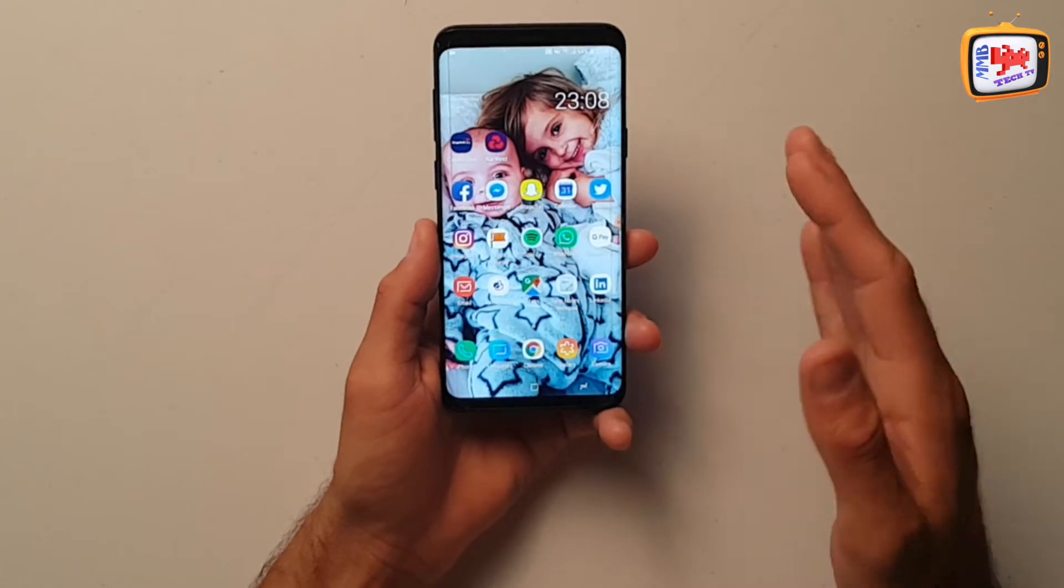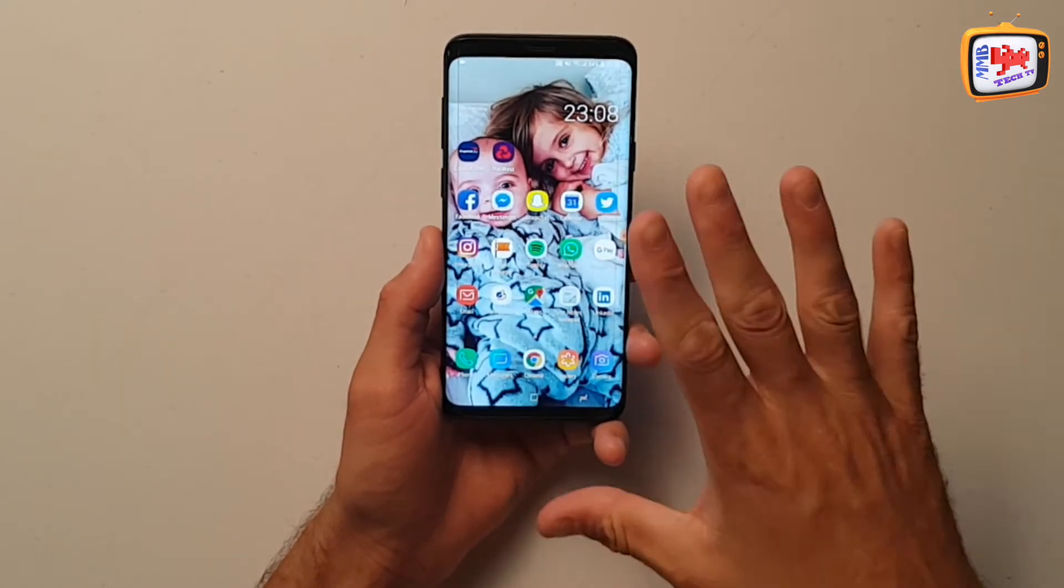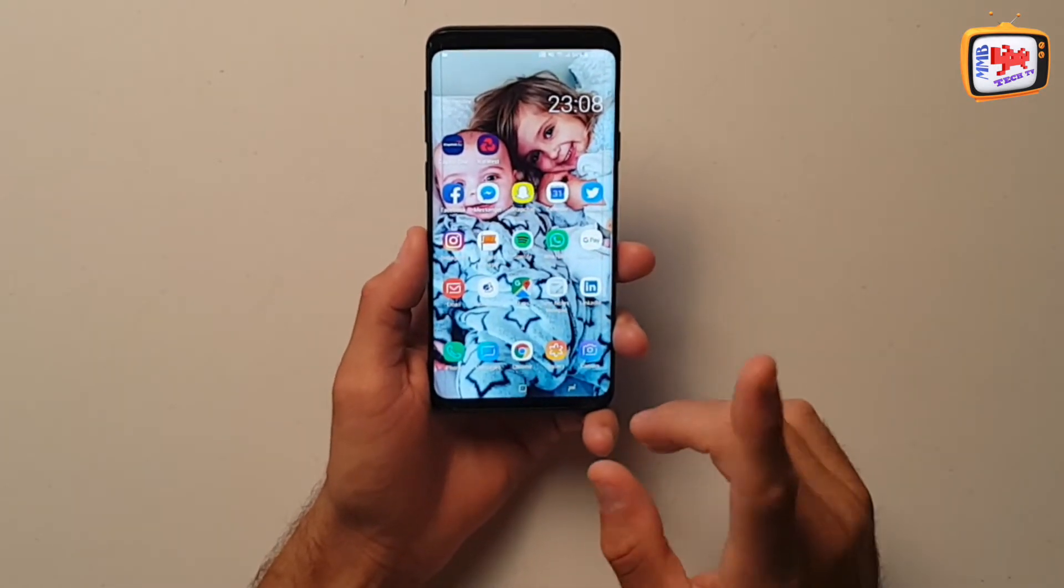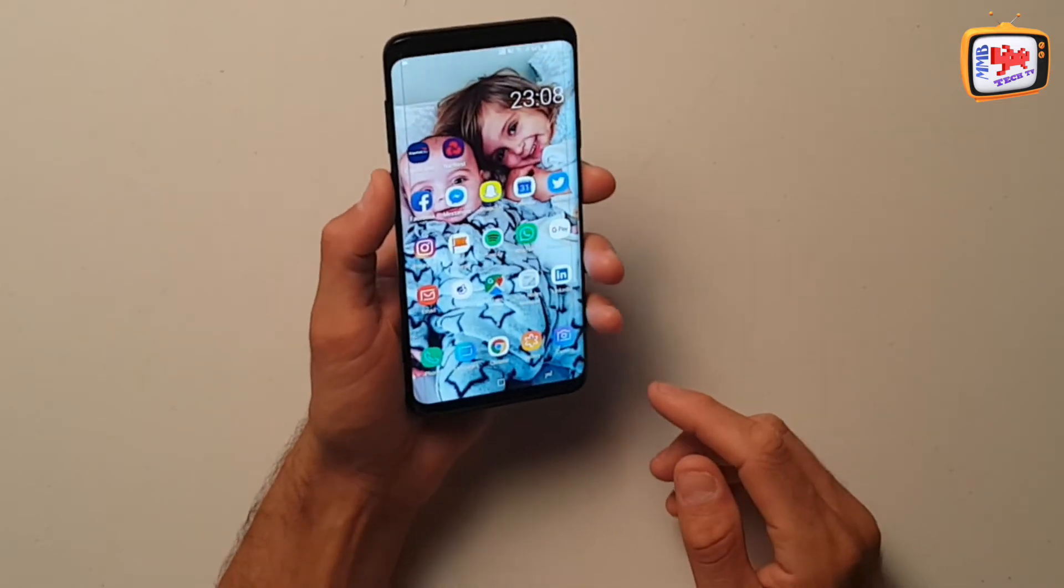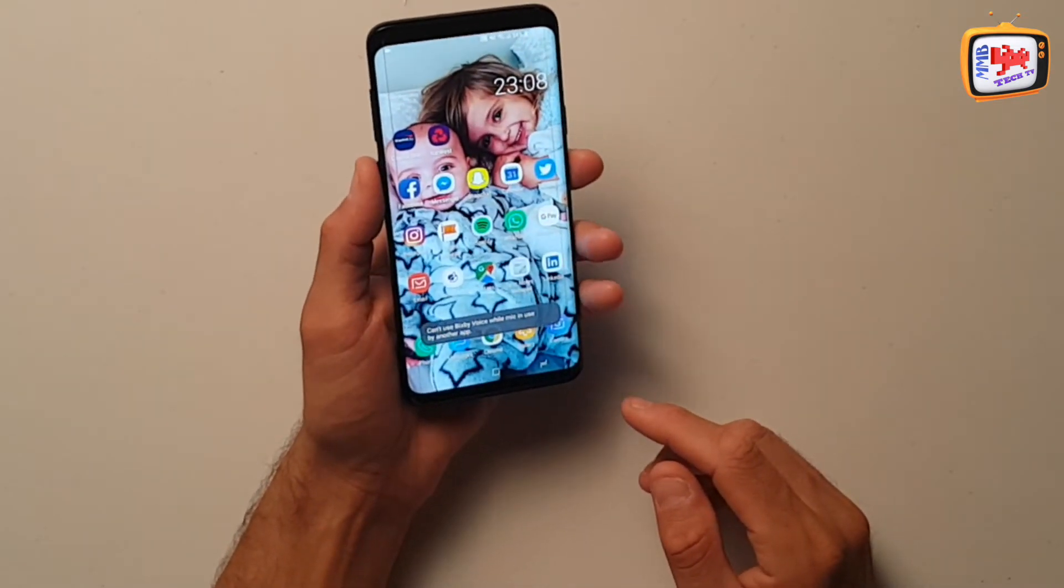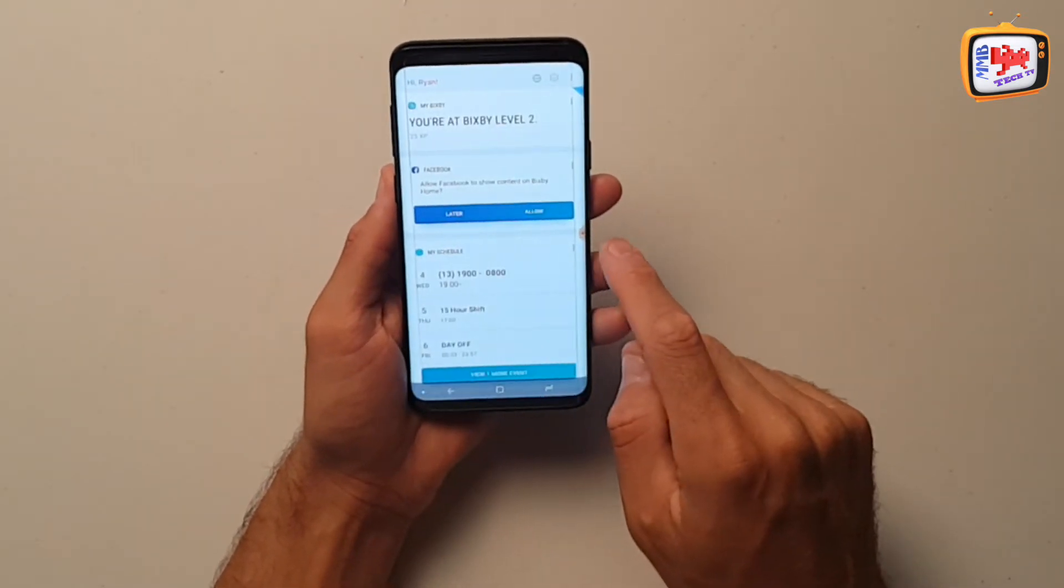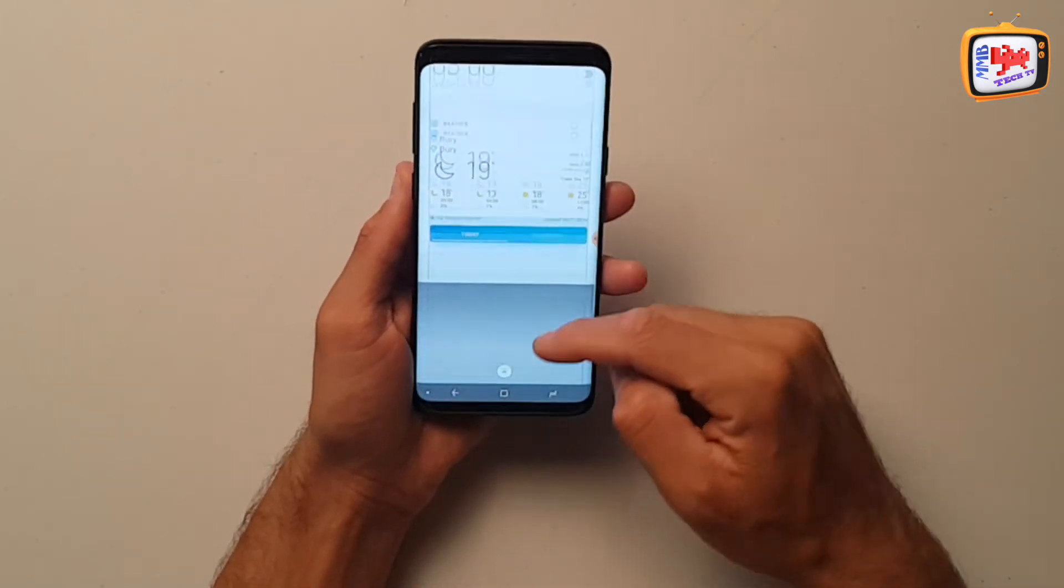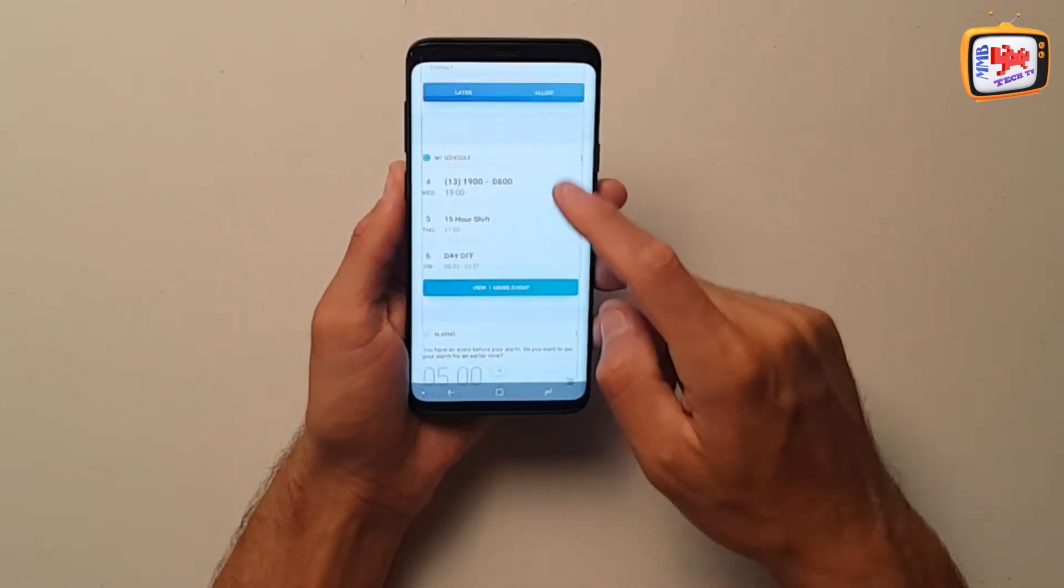So here we have my Samsung Galaxy S9 Plus. Now, as it stands at the moment, if I just to show you, press my Bixby button. There we go. So you can swipe across. As you can see there, my Bixby options are there.